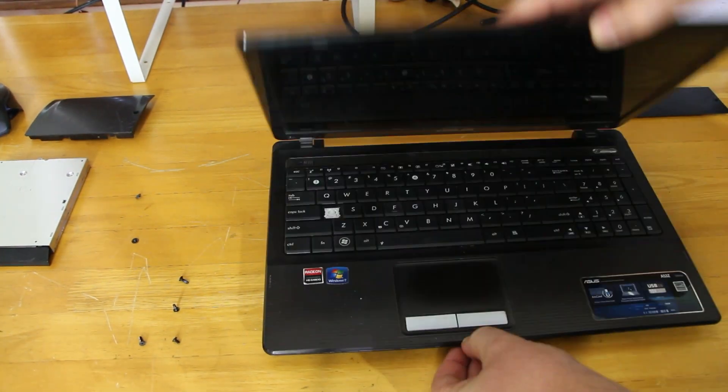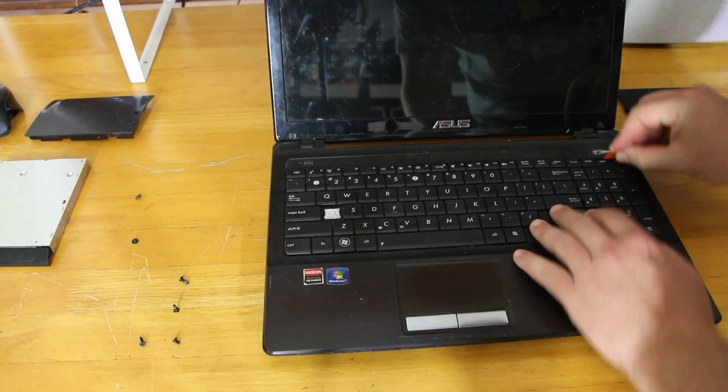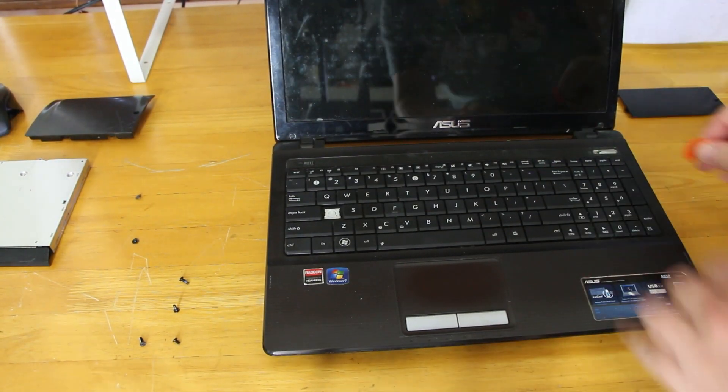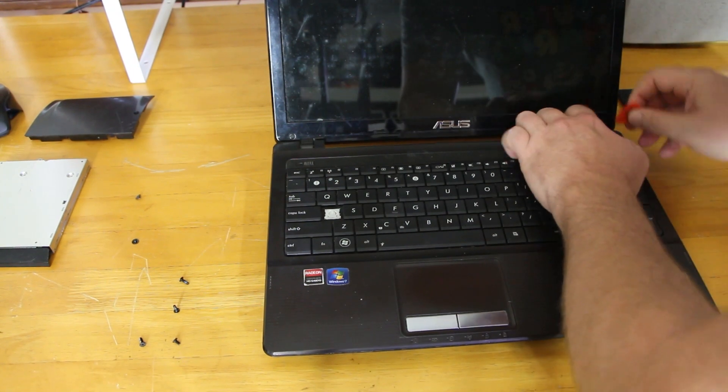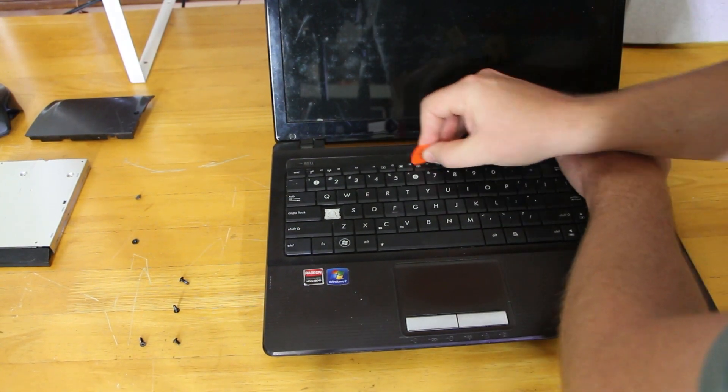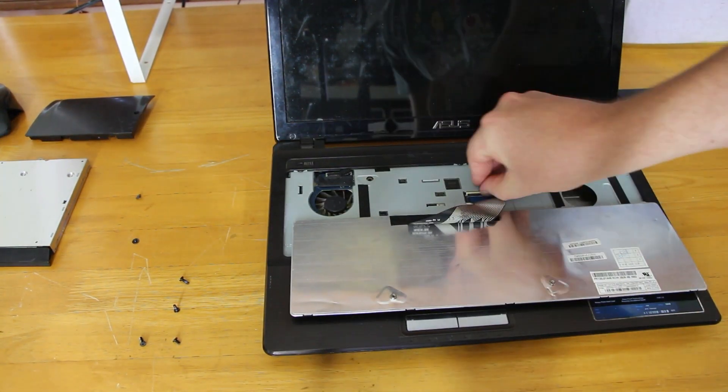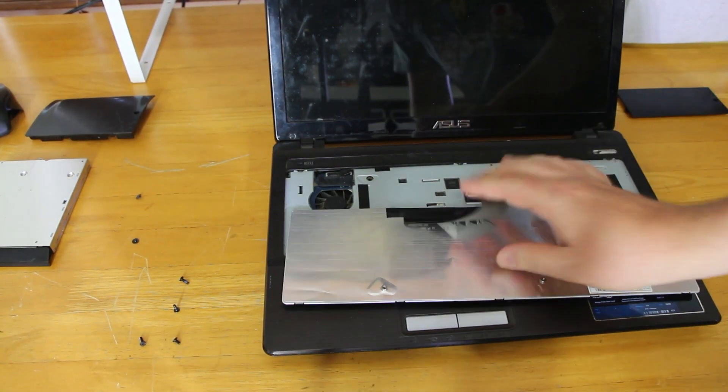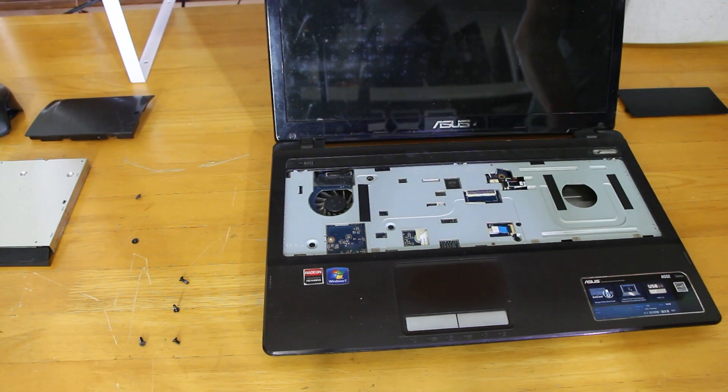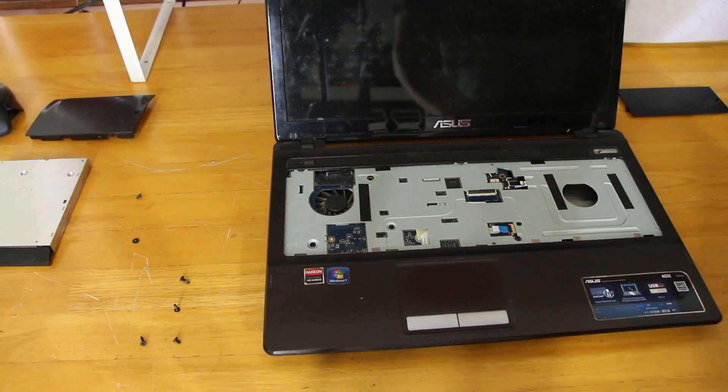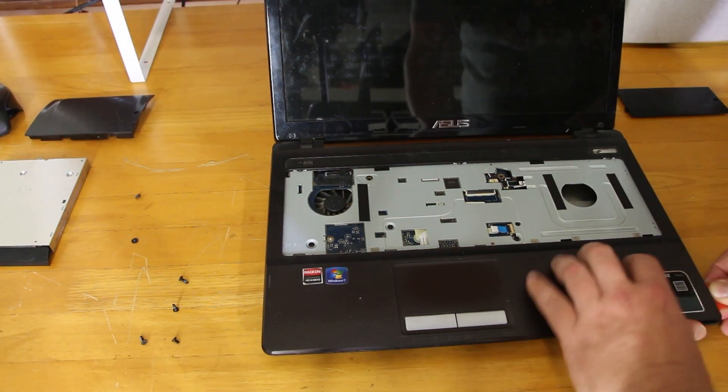Now when it comes to pulling apart laptops, I like to use a pick. A guitar pick is great for getting those little plastic clips undone. It's strong enough to pull them apart, but it's not too strong to break the clip like a metal screwdriver.